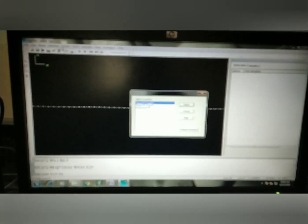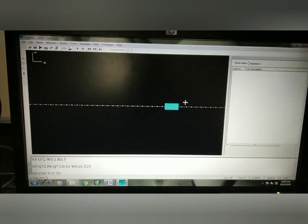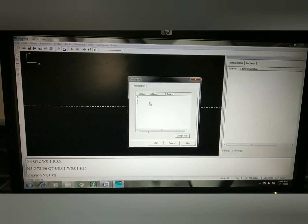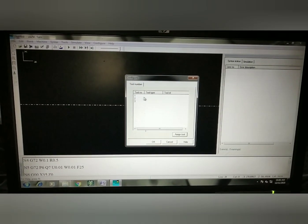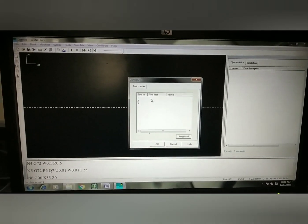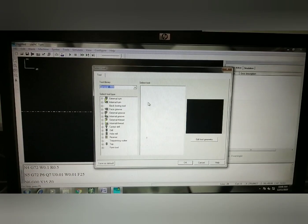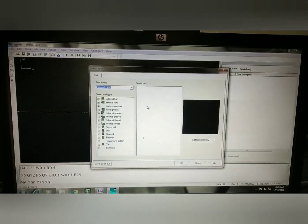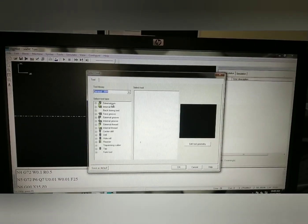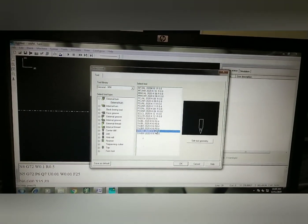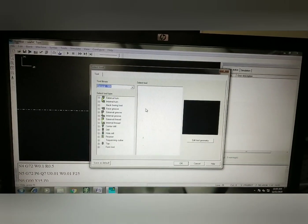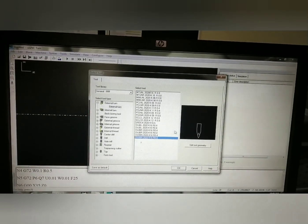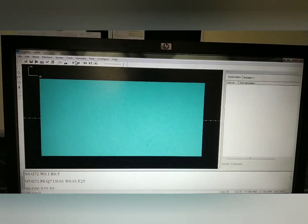Then go to Machine. In Machine, select Fanuc Type A Machine. Then go to Syntax. Syntax is used to check the errors in the program. Since there are no errors, it will directly take you to Tools. Here, select the tools. The first operation we are doing is Facing — select the Facing Tool, that is T011. Go to External Tool and select Facing Tool. Click OK. The second operation is Step Turning — select External Turn and select the Step Turning Tool. The third operation is Finishing — go to External Turn and select the Sharp Tool. Click OK.